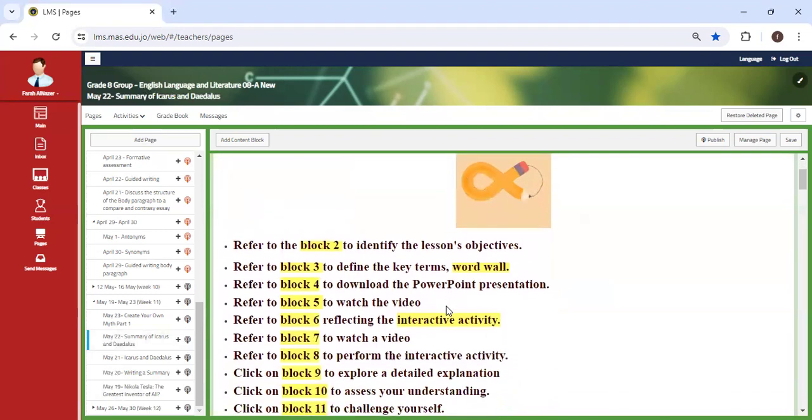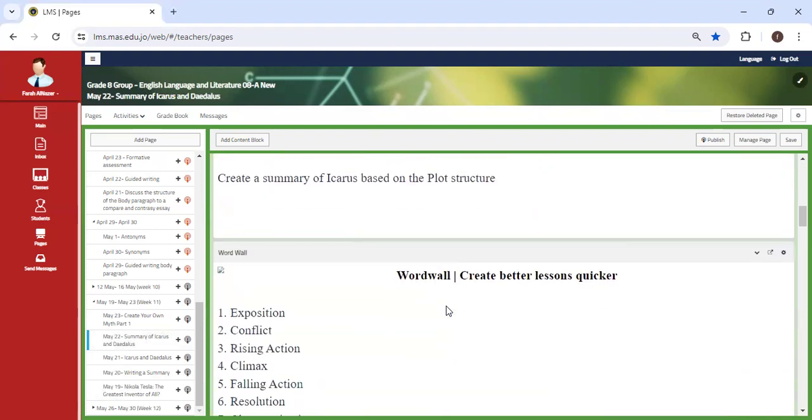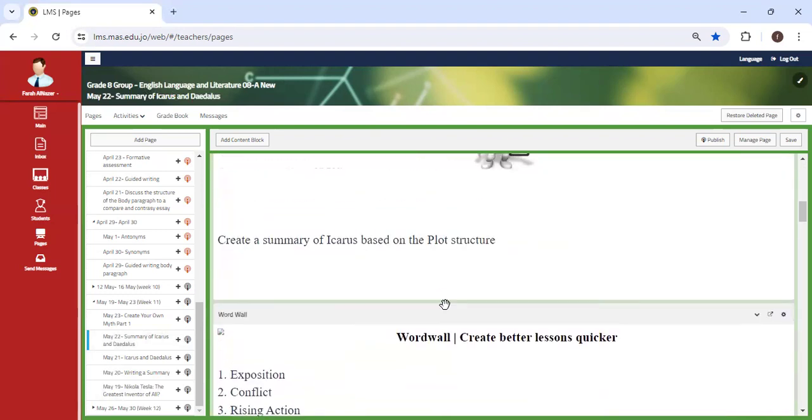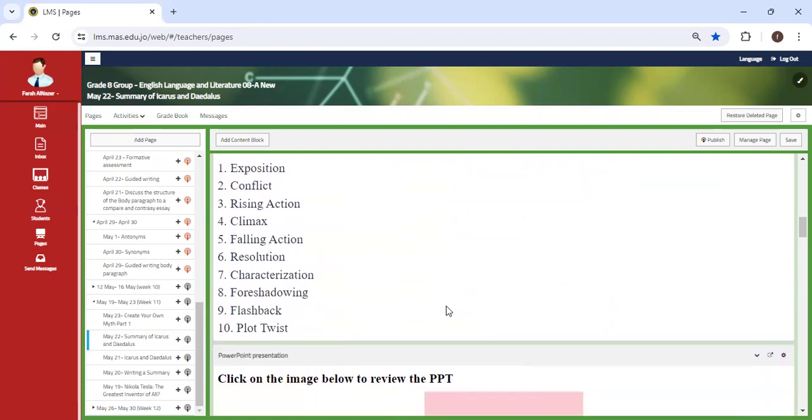Also, we're going to have another class. If you notice, I'm focusing on summary a little bit more because I want to make sure that all of you are capable of writing a summary, which represents your understanding of a text. So you're going to write a summary based on the plot structure. How did the myth start? What is the conflict? The rising action, climax, following action resolution,